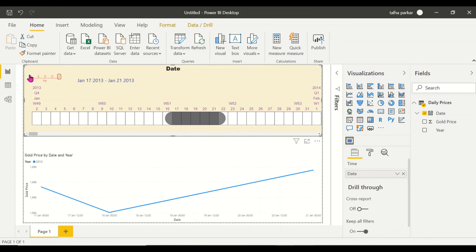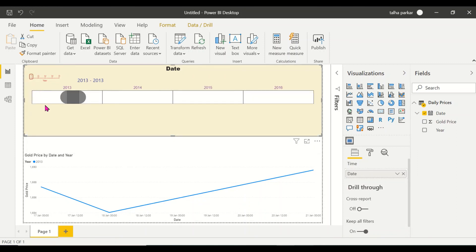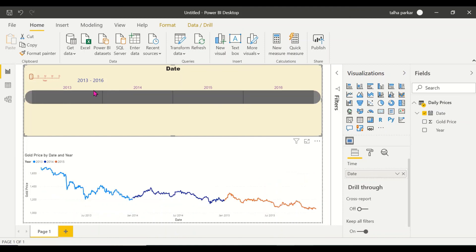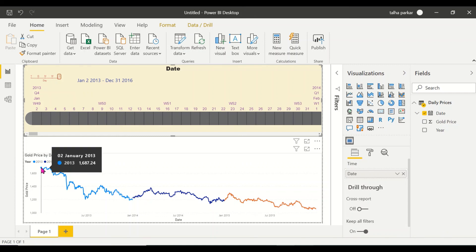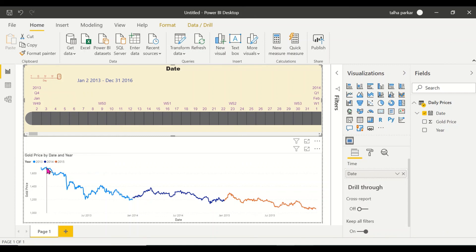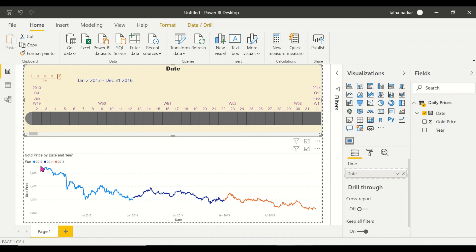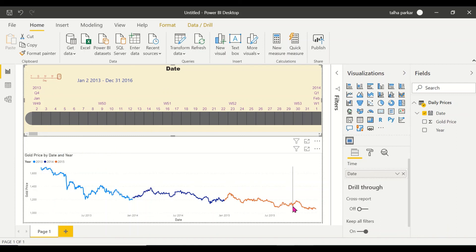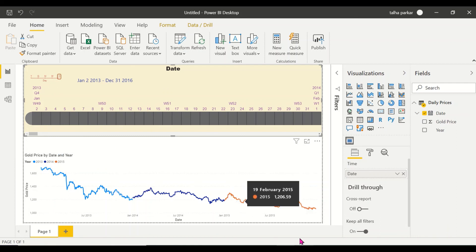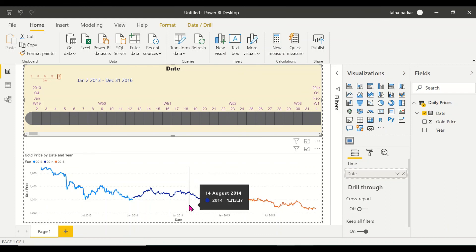You could have a year thing as well. So you could have the entire four years selected. Then you come to days. You have all the days selected. Seeing that in 2013 this was the highest. So this is the highest point 1689. 21st January 2013. And since then it's been plummeting down. Good for analysis as well.